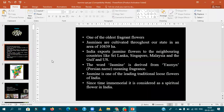Jasmine is one of the oldest fragrant flowers in the world. It is mainly cultivated in Southeast Asian countries like India, Sri Lanka, and Singapore, and has immense export potential. The word 'jasmine' is derived from a Persian name — it means fragrance. Remember: the Persian word jasmine means fragrance.